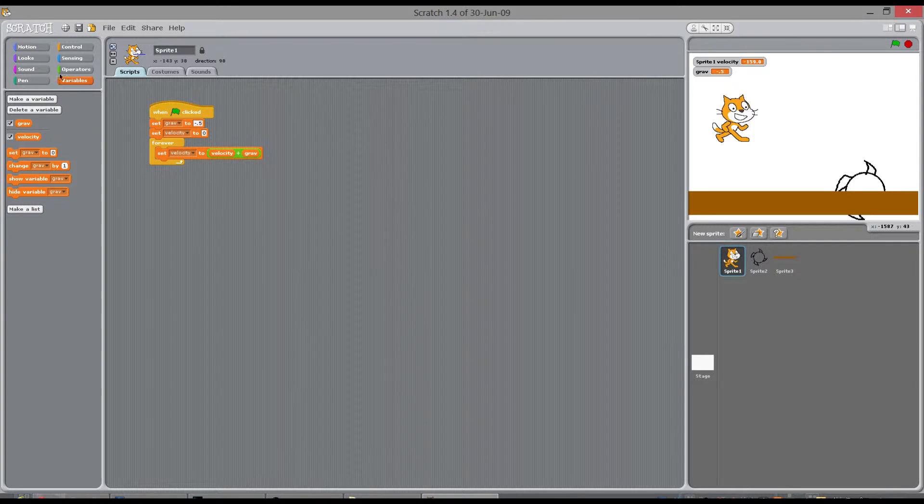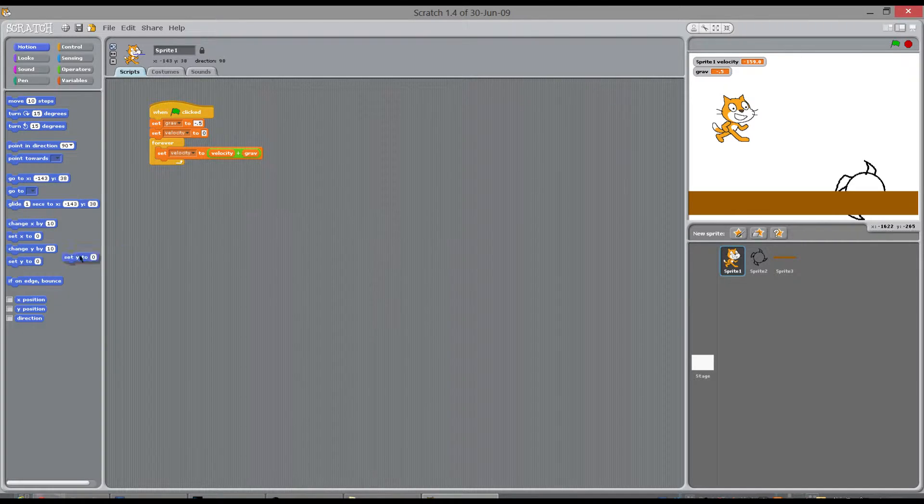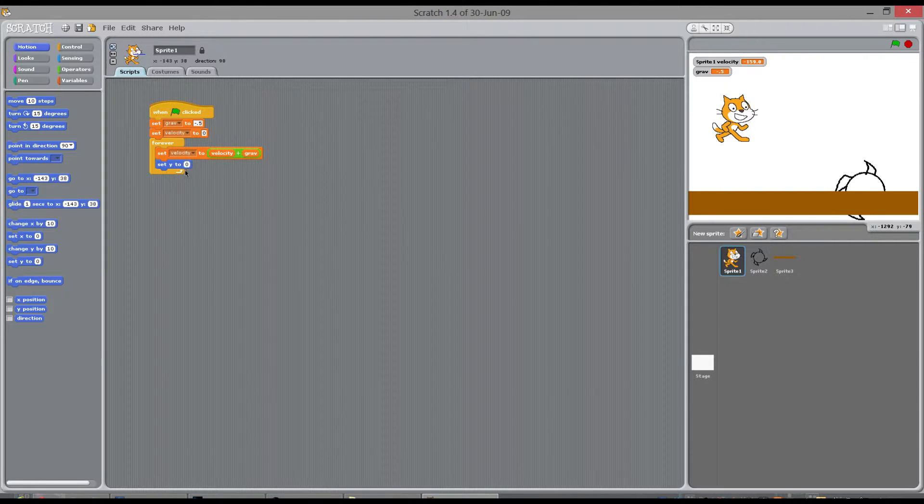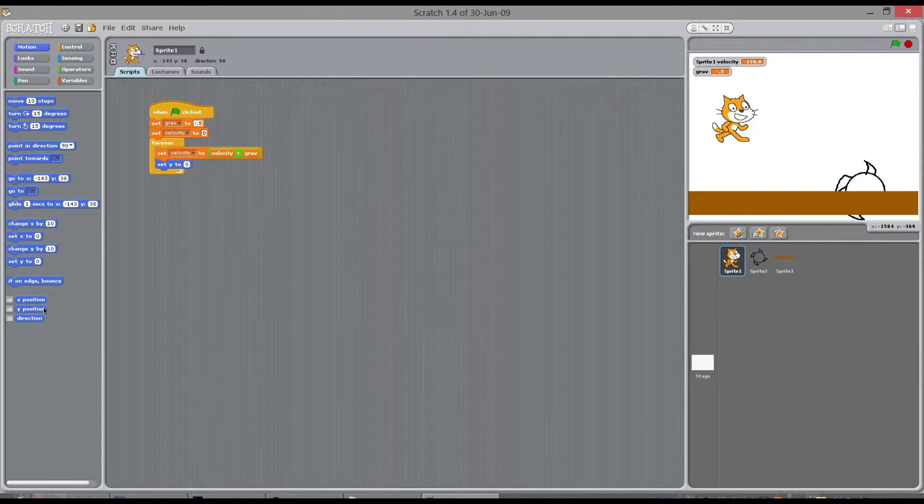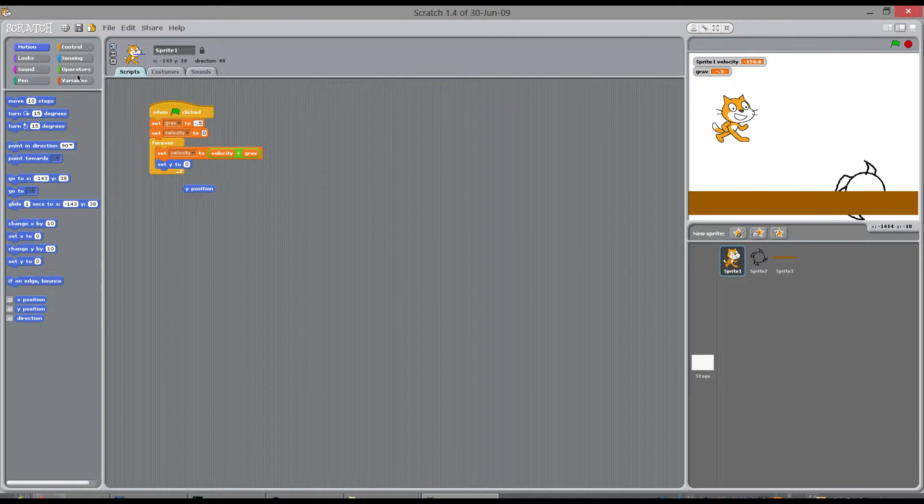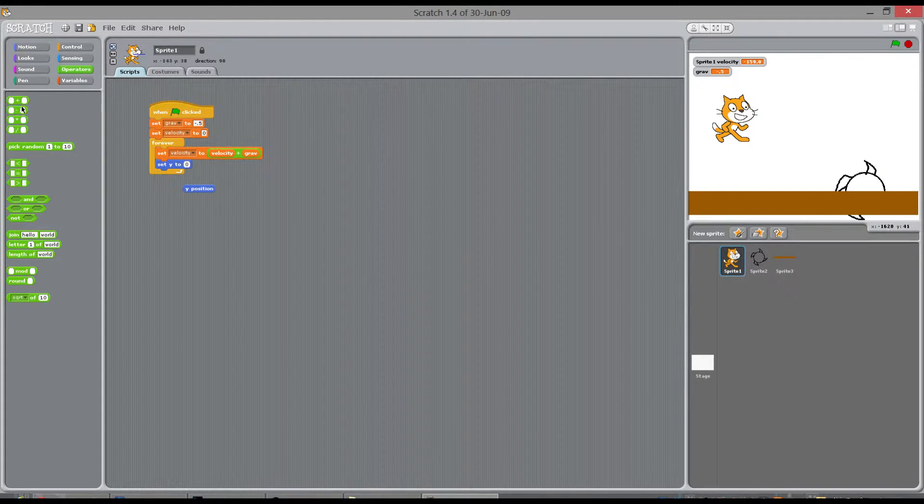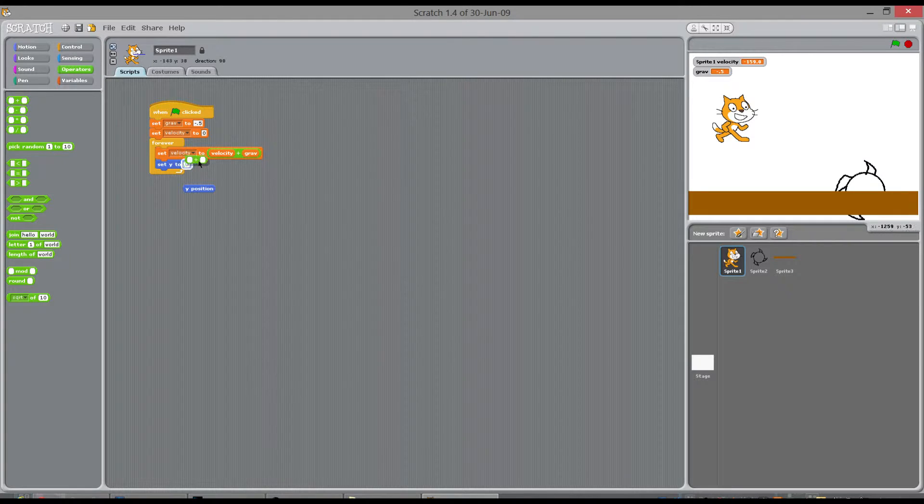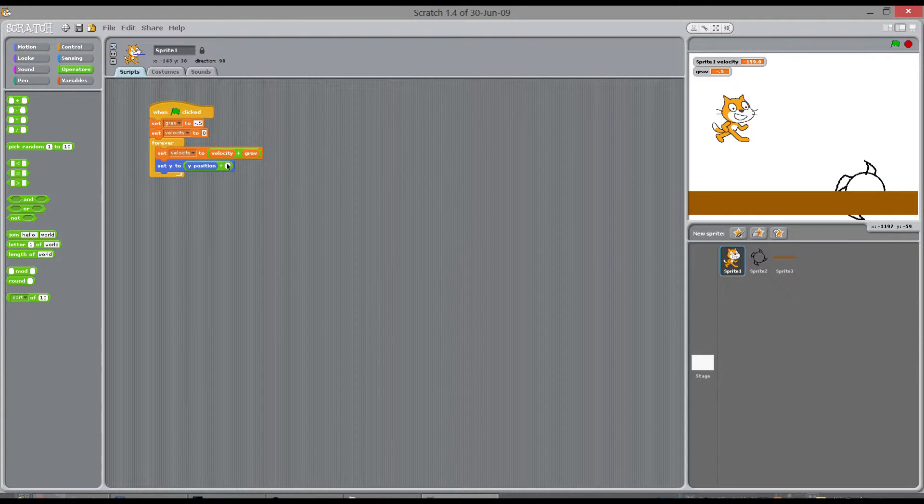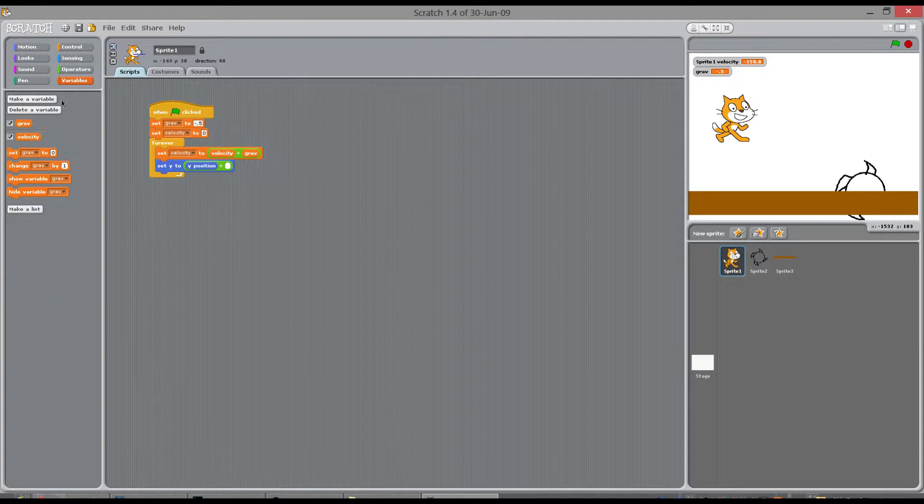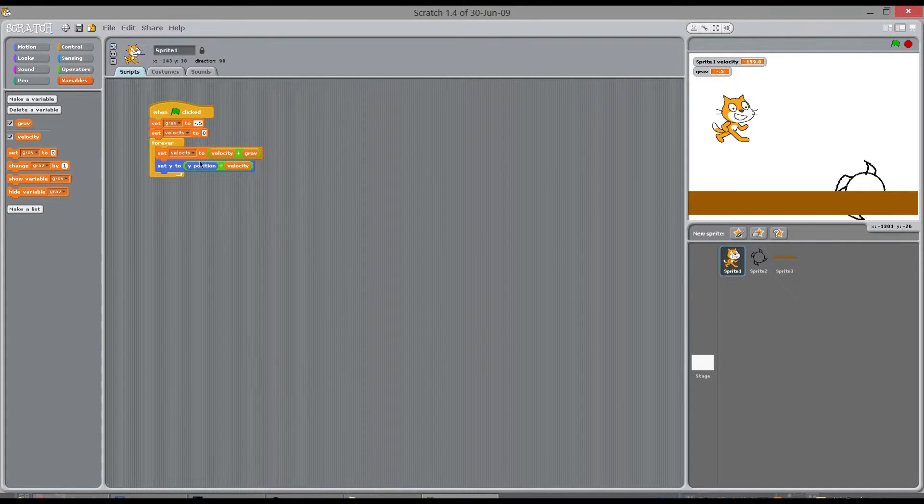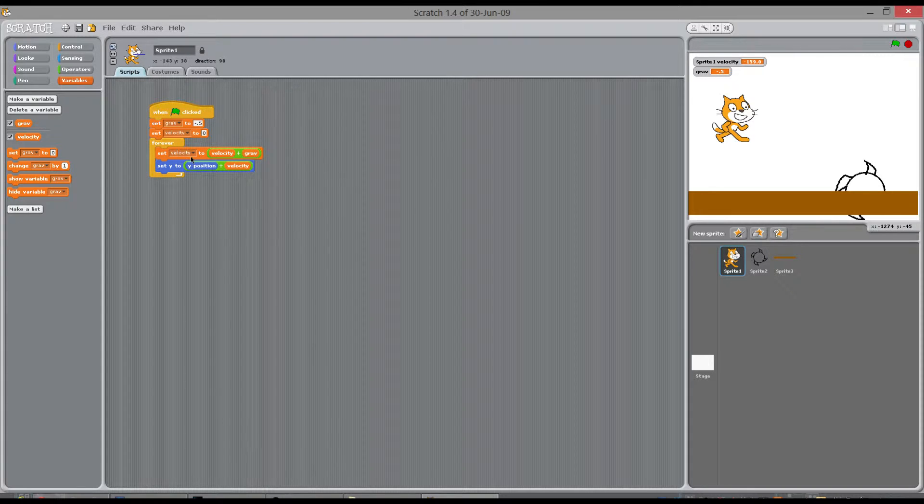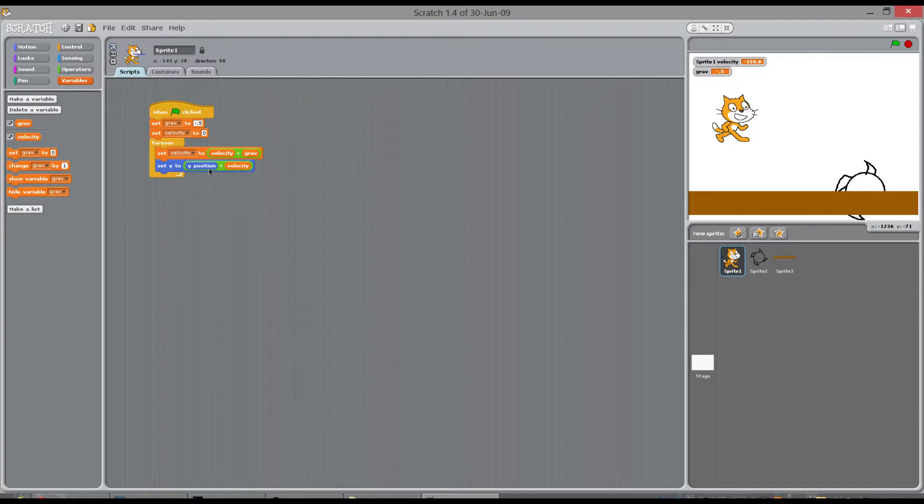And you do that by doing this. You go to motion and you go to set the y of this character to its current y position plus its new velocity. And this will run round like this all the time. So the second the game starts, its velocity is zero. So set velocity to zero plus gravity, which will be minus five. And then it will set that y position to minus five. And then it will go round it again.